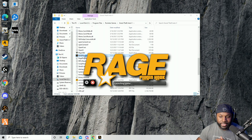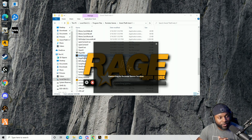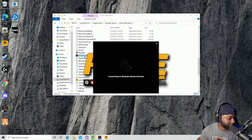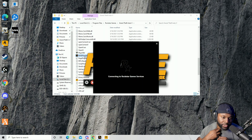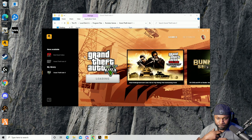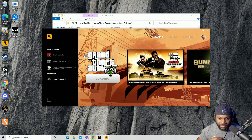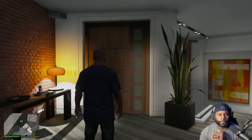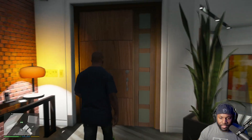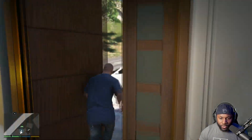It should take us straight to the game — it's going to open up the Rockstar Launcher and start the game automatically. Once you've made it into the game, you want to go ahead and proceed.